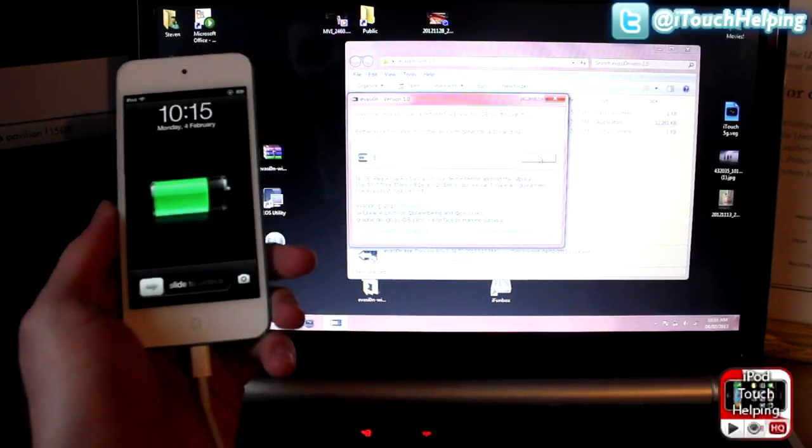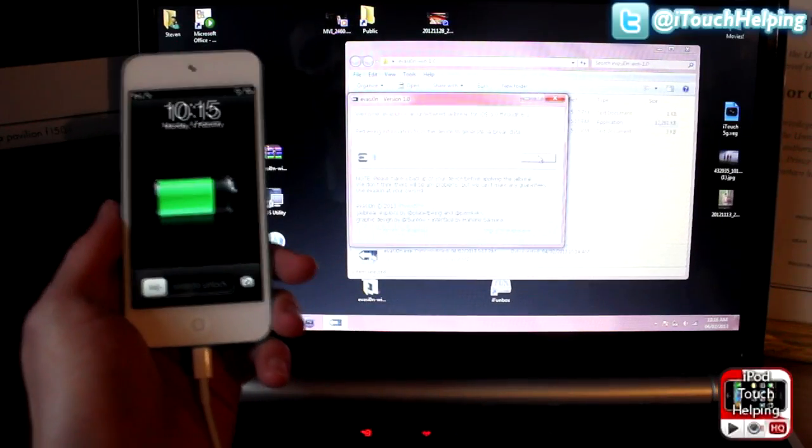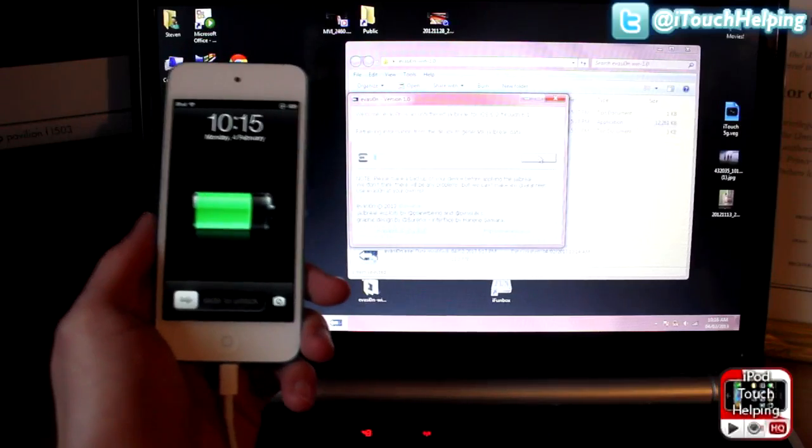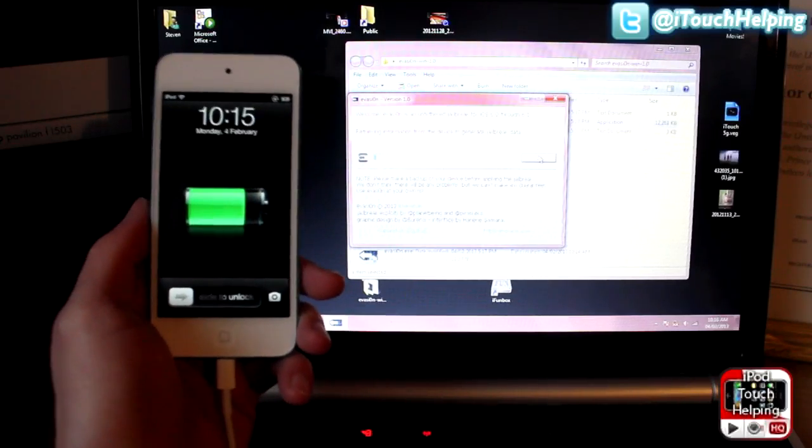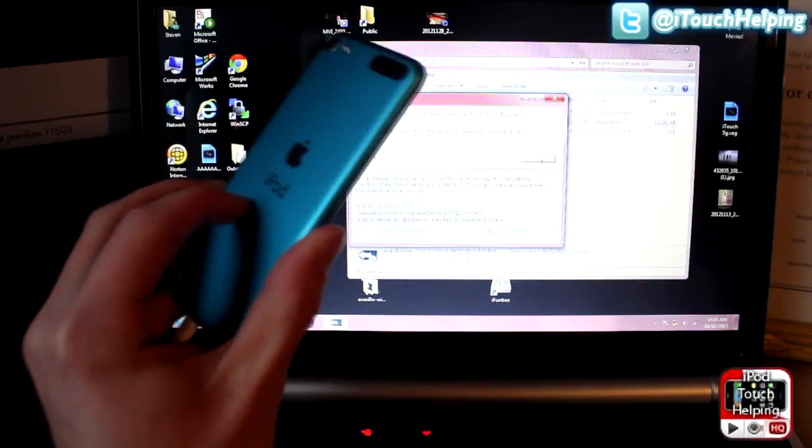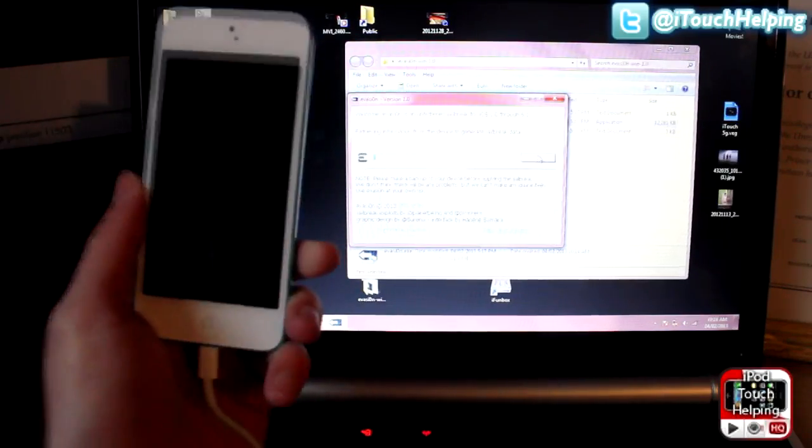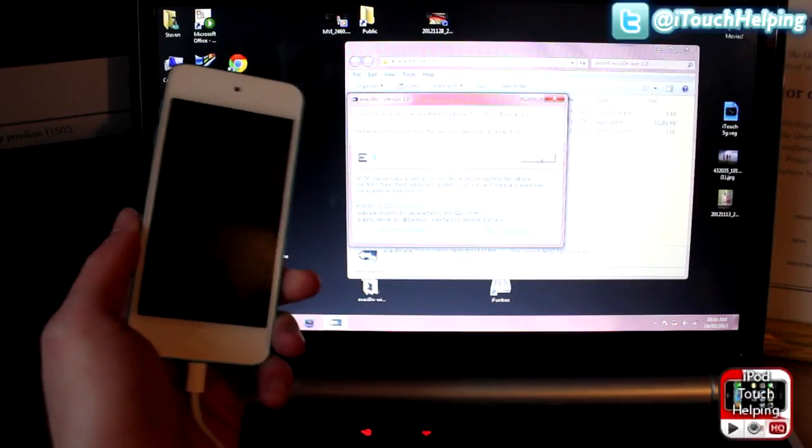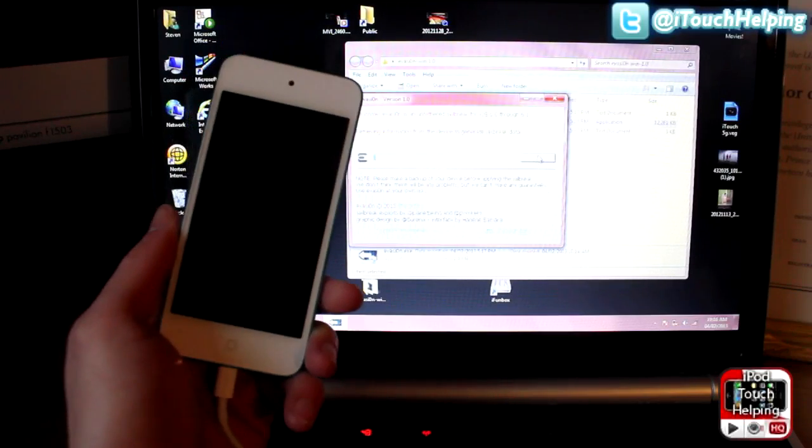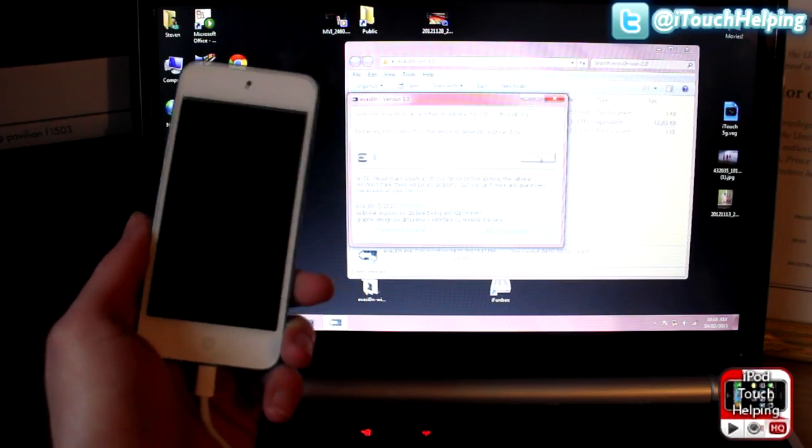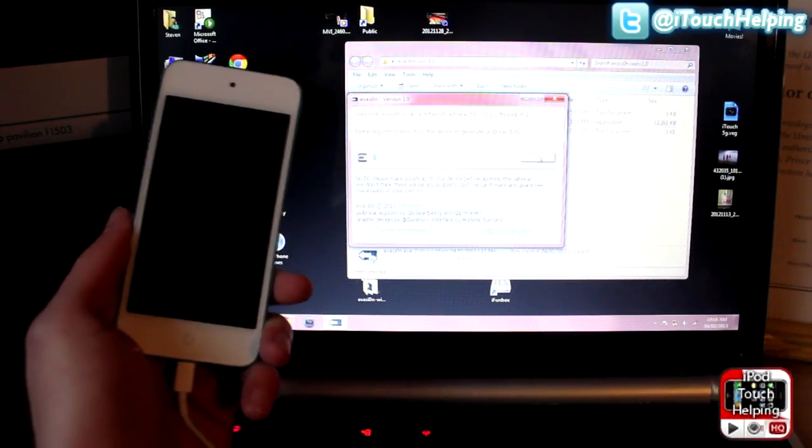It's very easy to do and it's pretty fast as well, but I'm pretty excited to finally be able to jailbreak my iPod Touch fifth generation and you guys should be too. I'll come back when it's done loading.